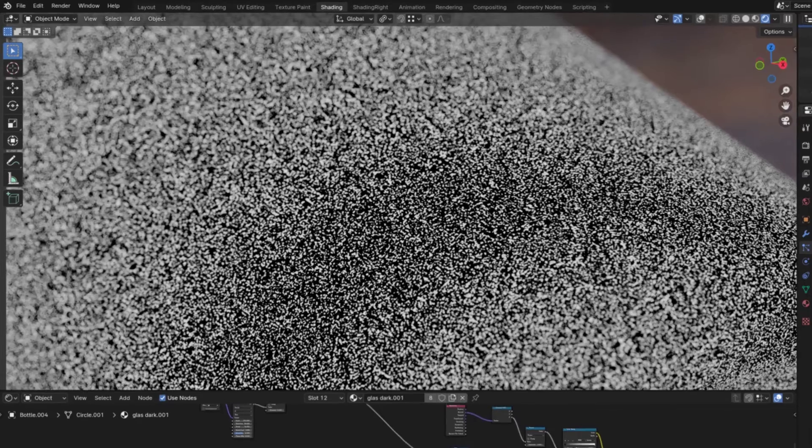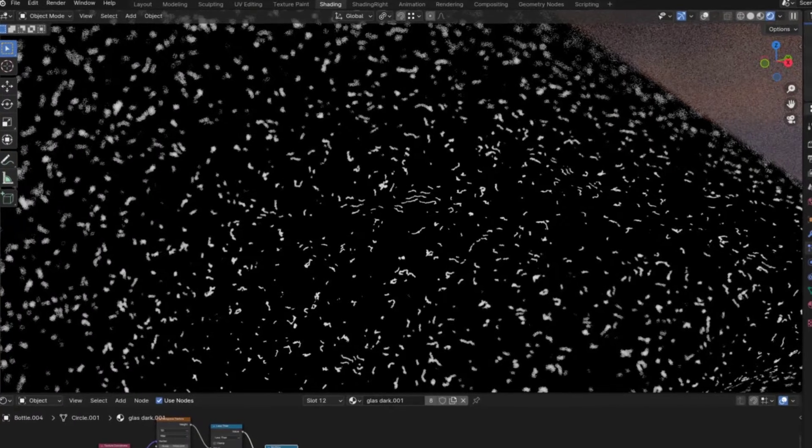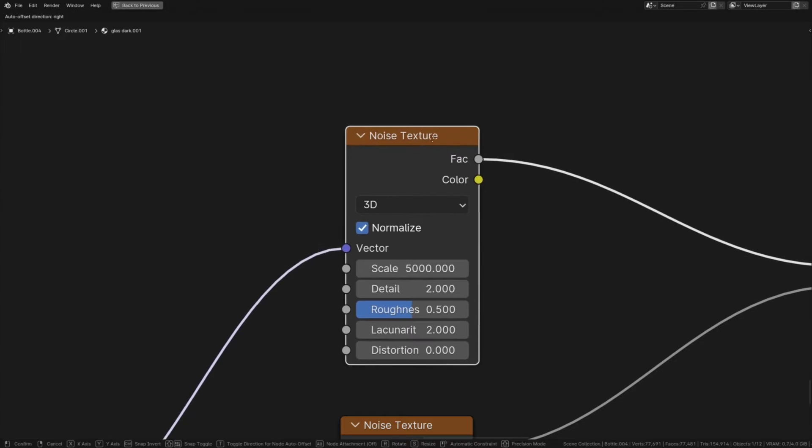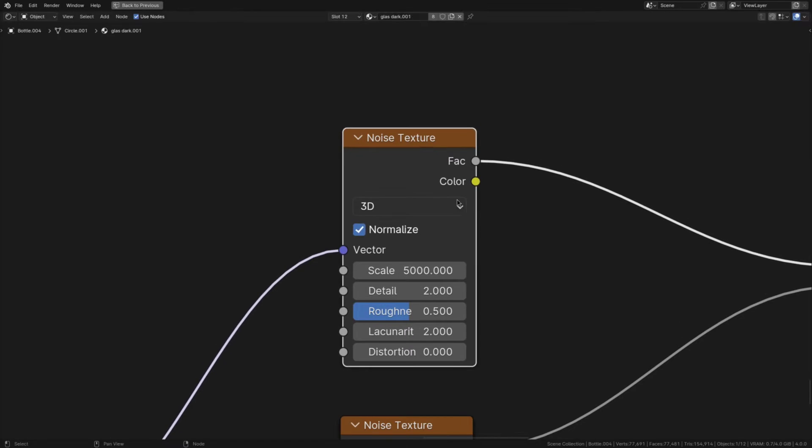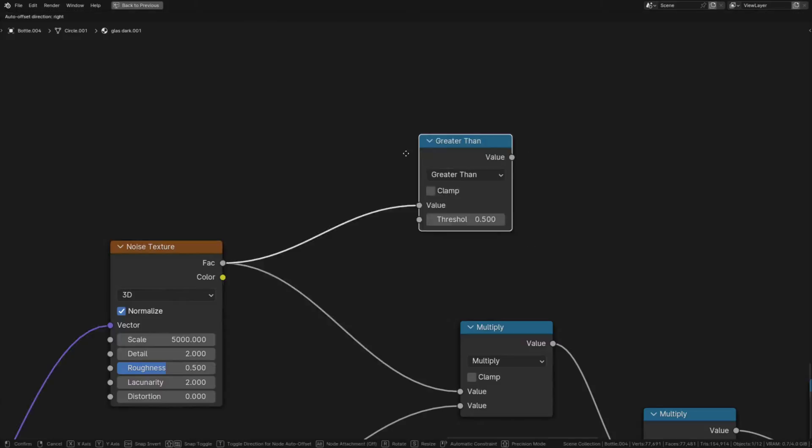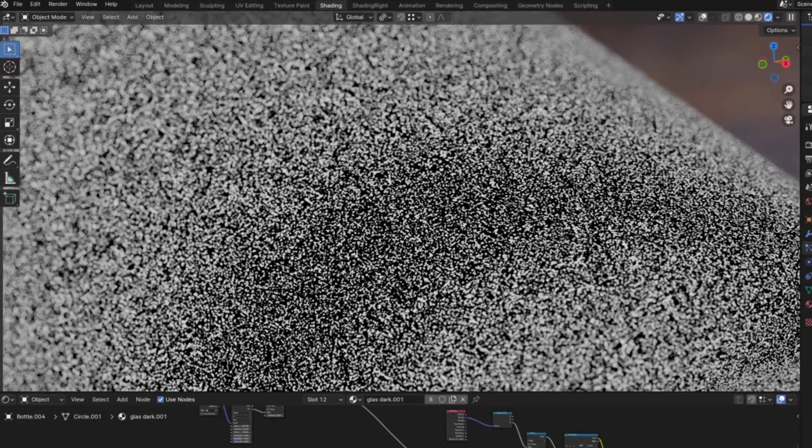Alright now onto the dust detail and this is made up of two parts. First these little granules and second these little hair thingies. So for the granules take this noise texture from the base dust and pass it through a math node set to greater than. Then to stop them from mashing together like this you'll want to set the threshold to 0.6. And that's the granules done.